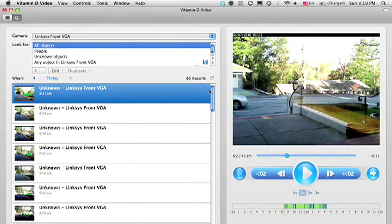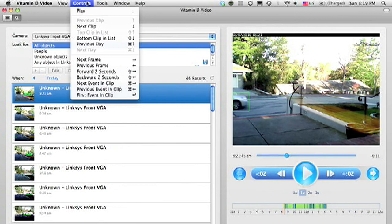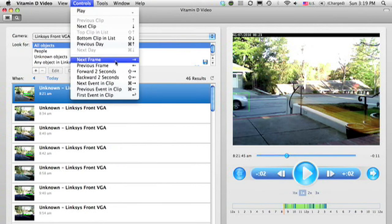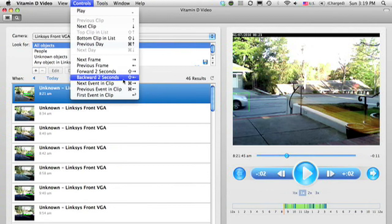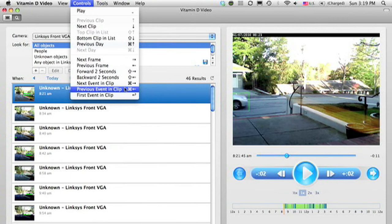There are other keyboard shortcuts that are displayed in the Controls menu. For example, you can jump to Previous or Next Event, which refers to those blue marks, in case you have more than one object of motion in a given clip.